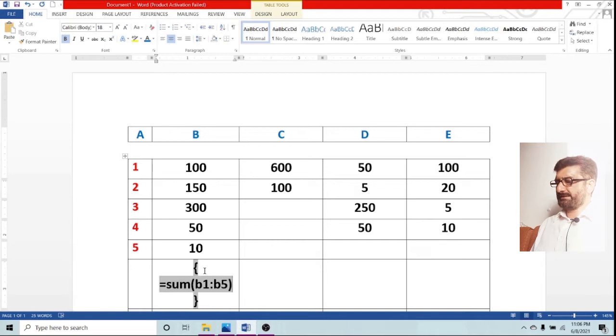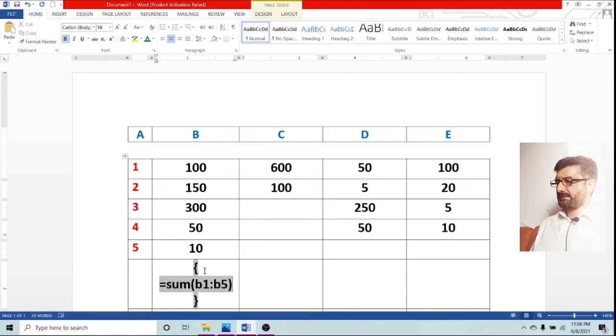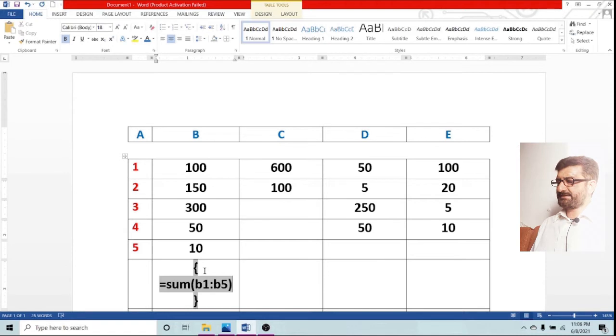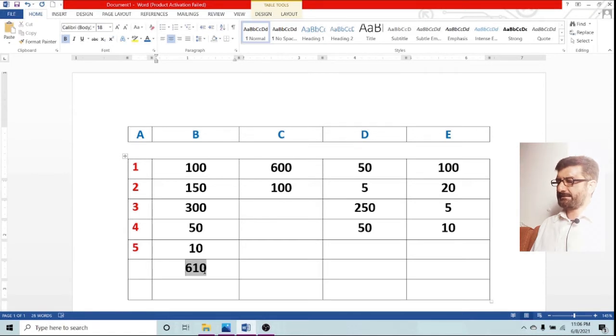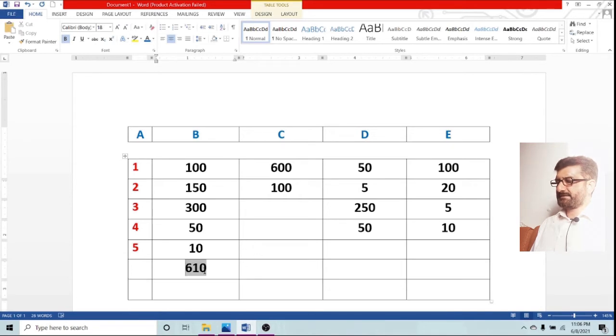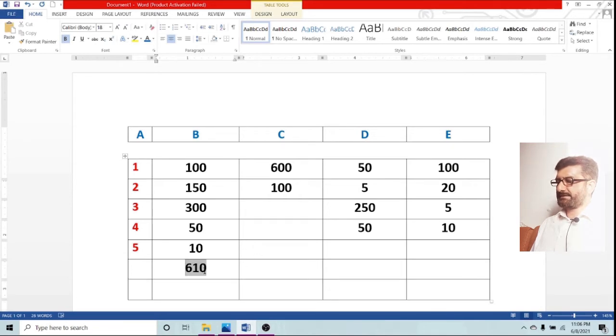Automatically big parentheses are selected. Equals sum, small bracket B1 full column B5. It's a range and automatically this has selected the column B entire figures. You can see the result is in front of you.